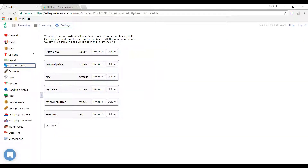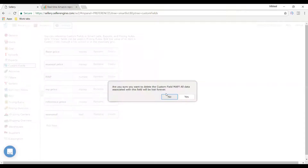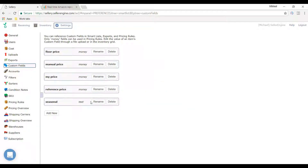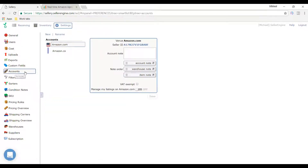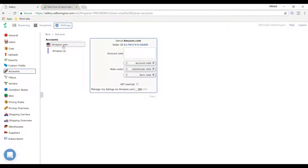With custom fields, it's another part of Celery's customizable qualities — data points that are important to you specifically but not something we can gather from Amazon, like minimum advertised prices from your distributor or manufacturer. Under accounts, you can have accounts turned on or off independently and manage particulars specific to each venue you're selling on. This is also where you would add new accounts. If selling all across Europe, you'd see all those marketplaces listed here.